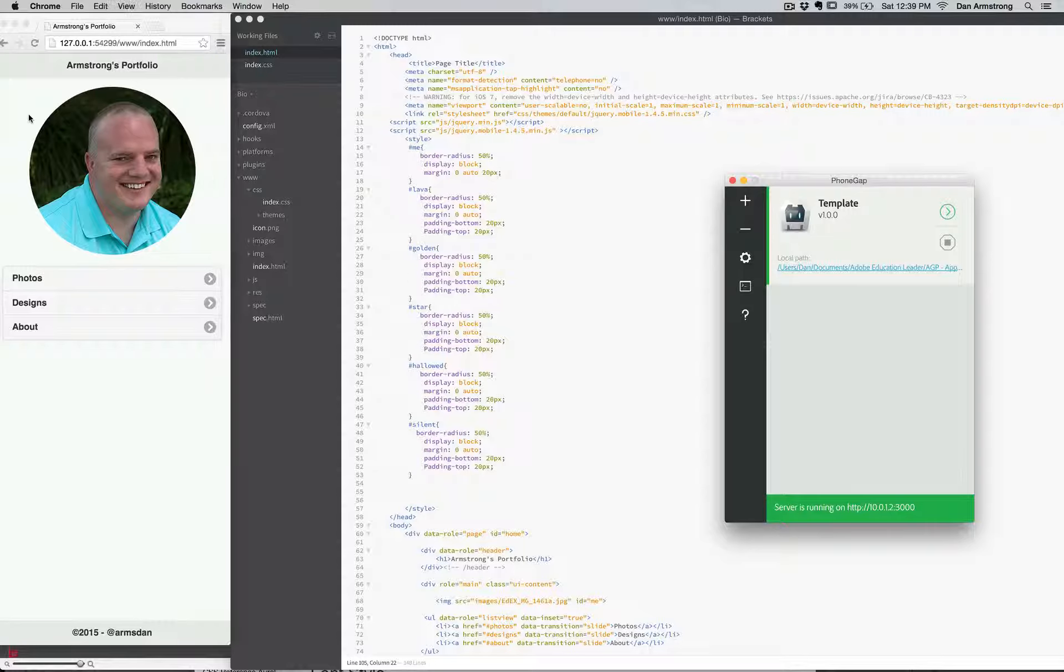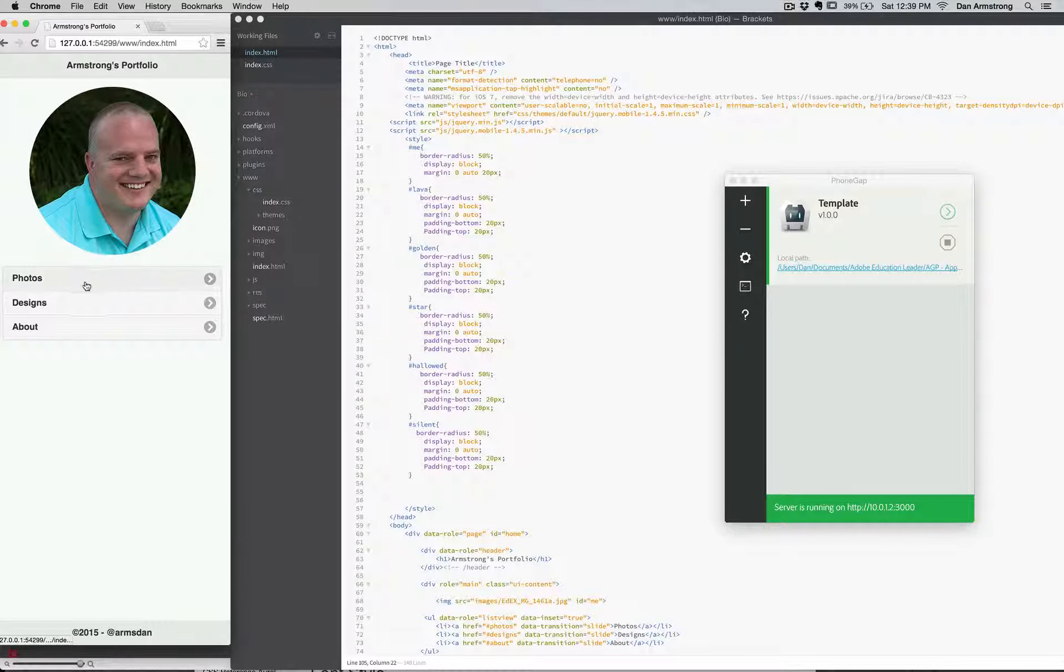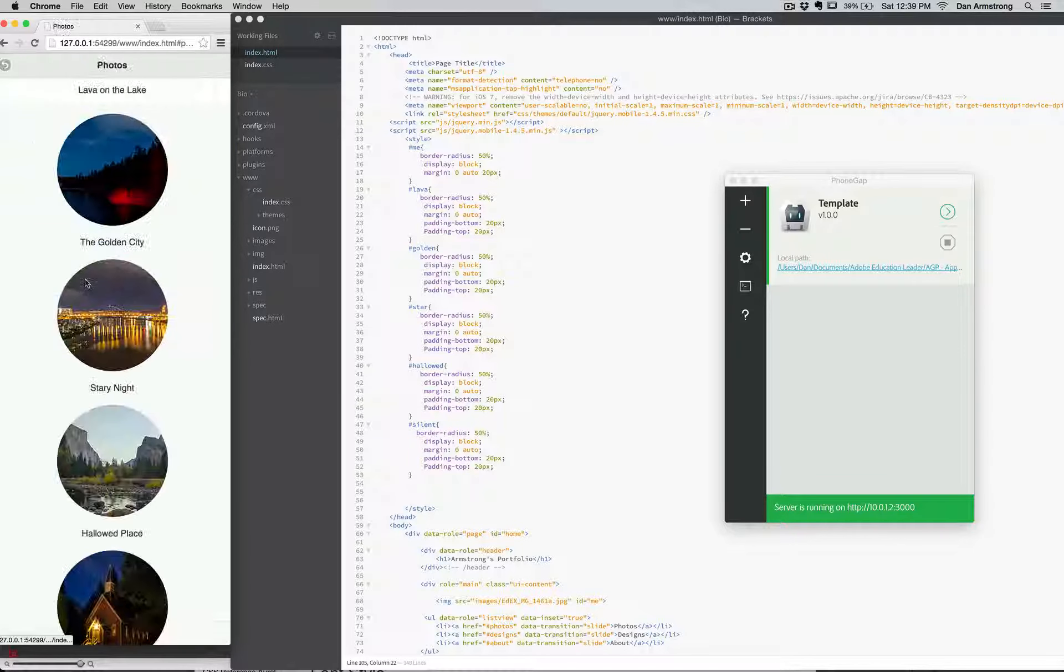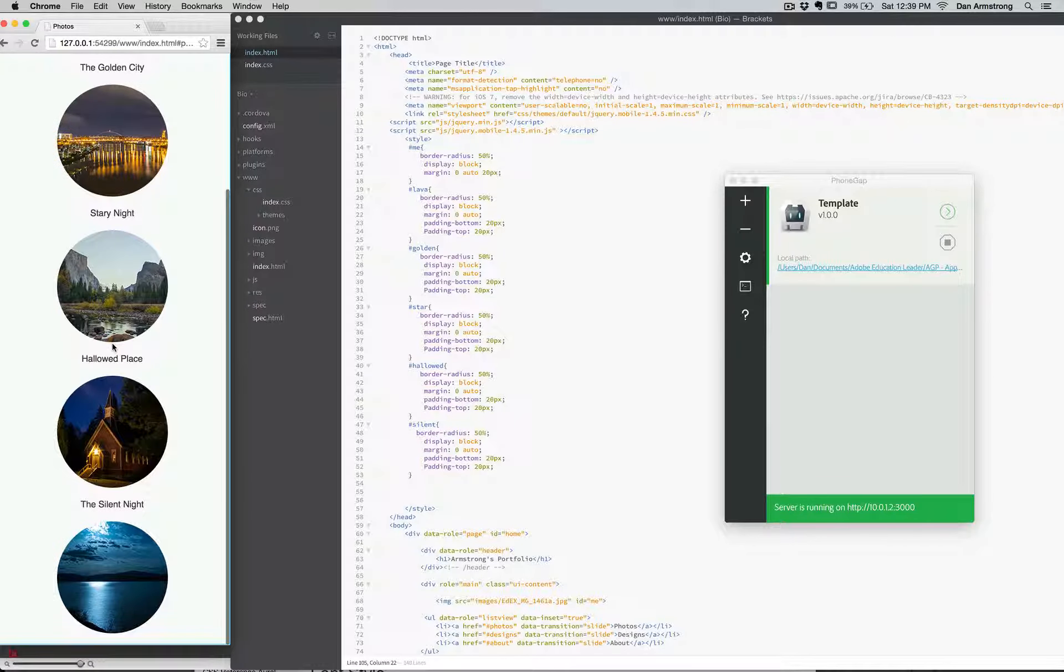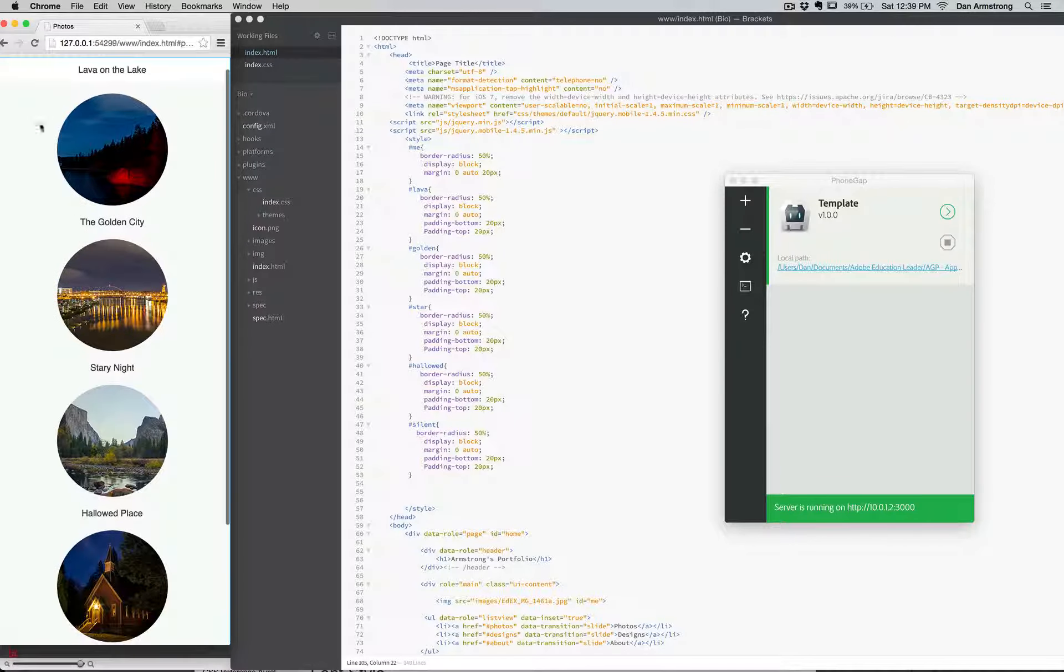up here running in the web browser over here. So if you click on photos, it'll bring you in and show you the photos that I did.